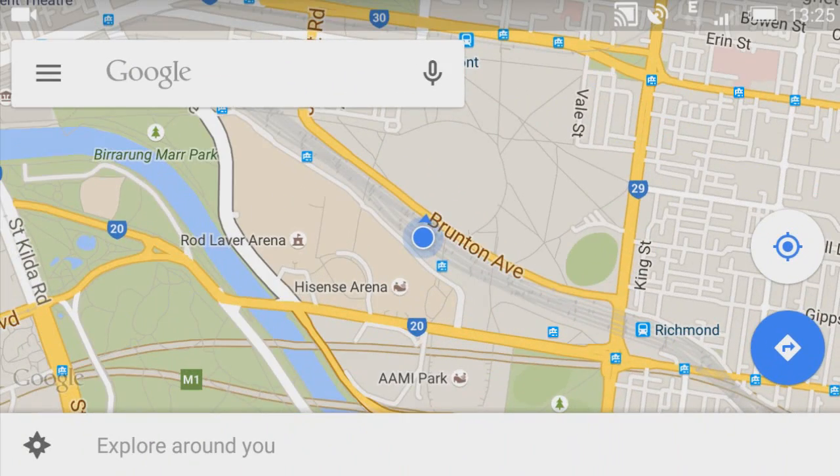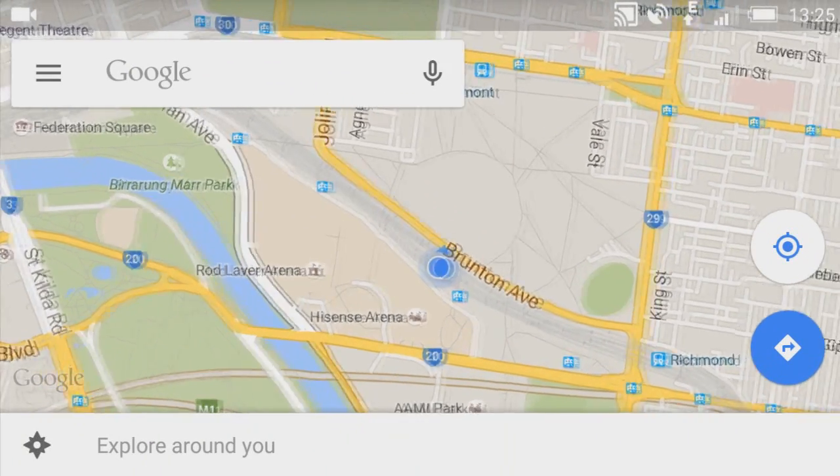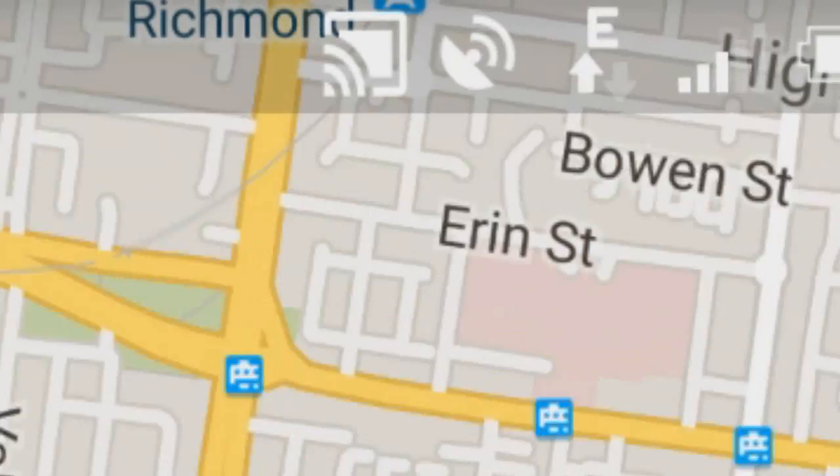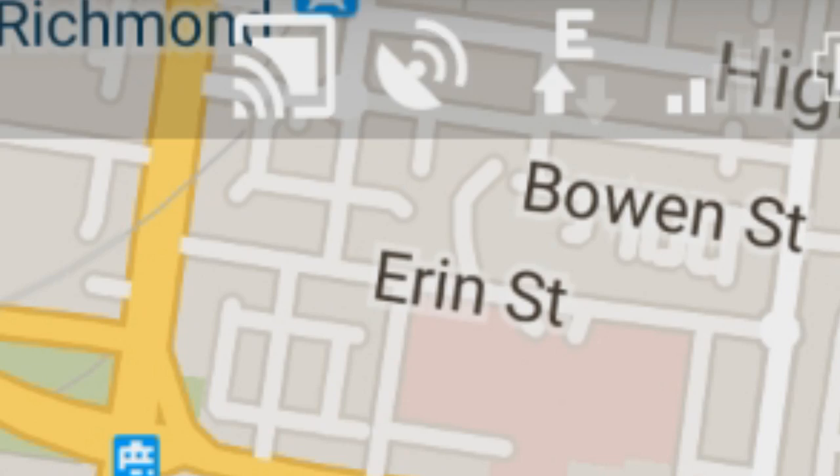G'day all, just on the train on my way to work on this bloody ripper of a rainy Melbourne day. I thought I'd give you a quick chat about... no bloody GPS reception.